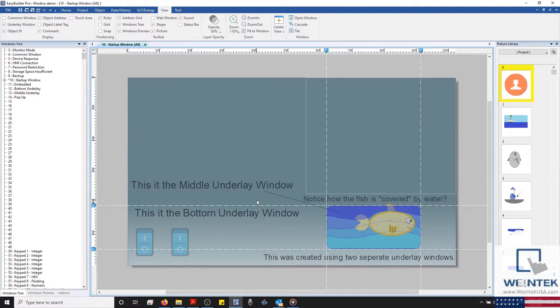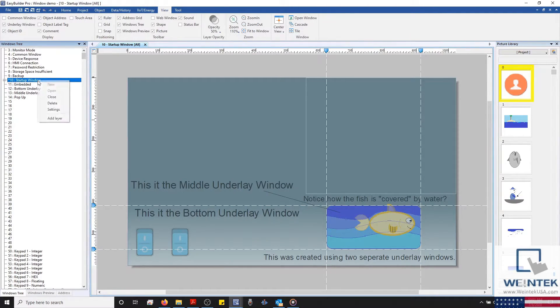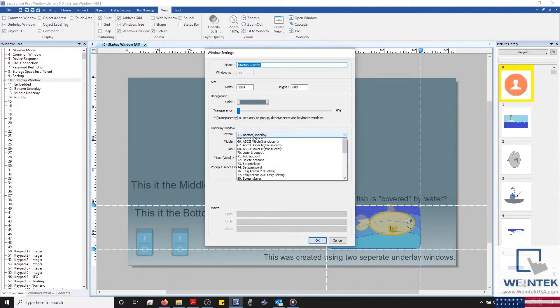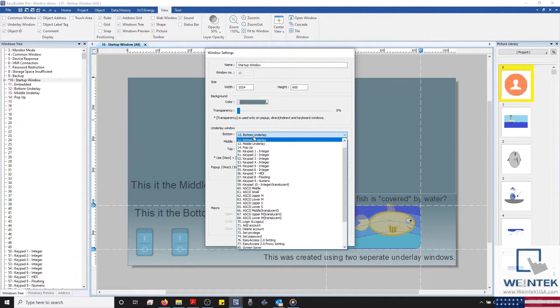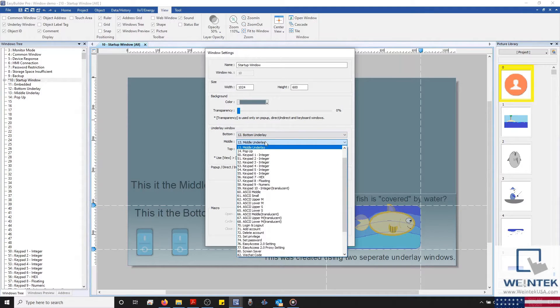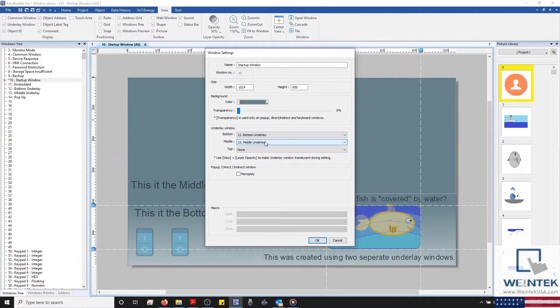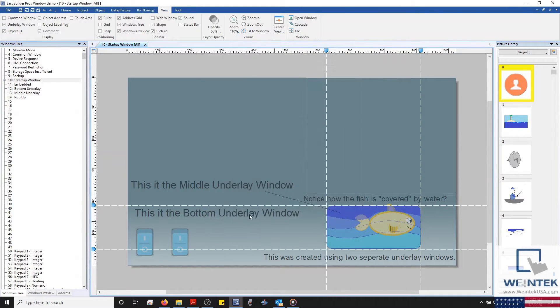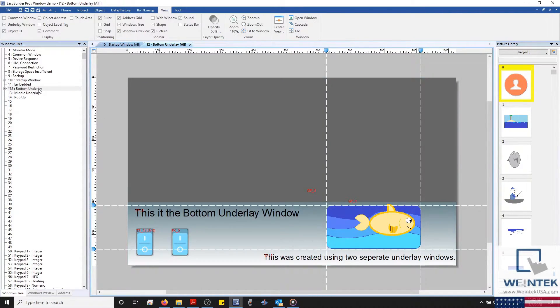Let's open our startup window's settings menu, and here you'll notice that I've configured window 12 as our bottom underlay window, and window 13 as our middle underlay window. And with that said, let's navigate to window 12 and take a look at our bottom underlay.